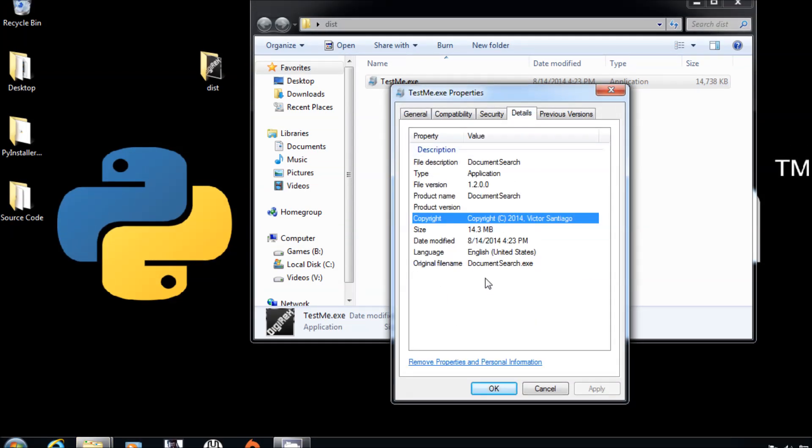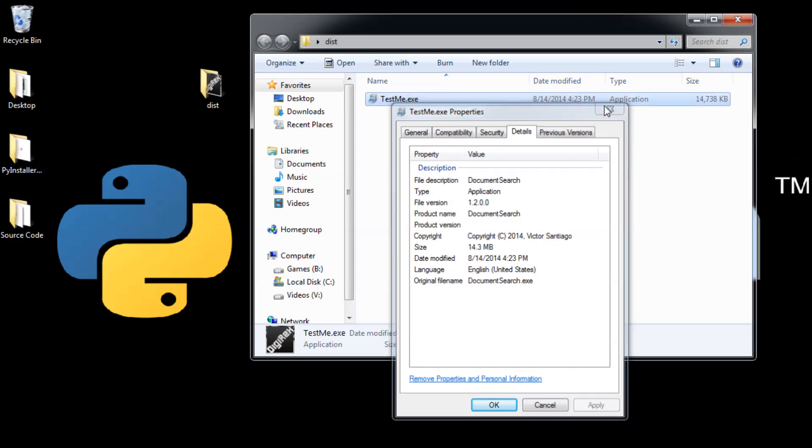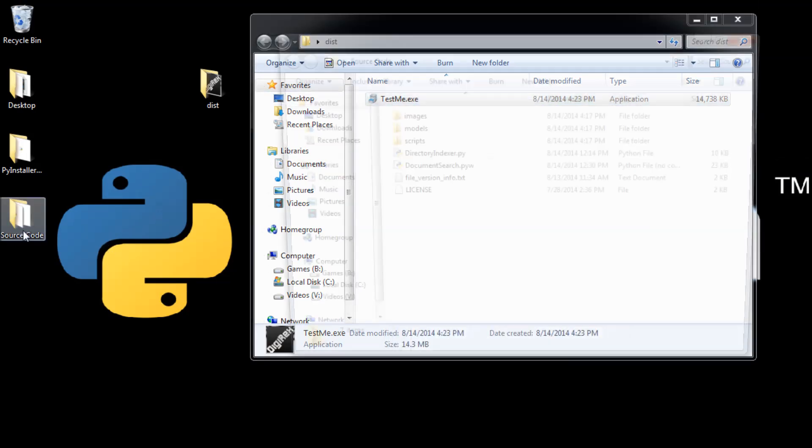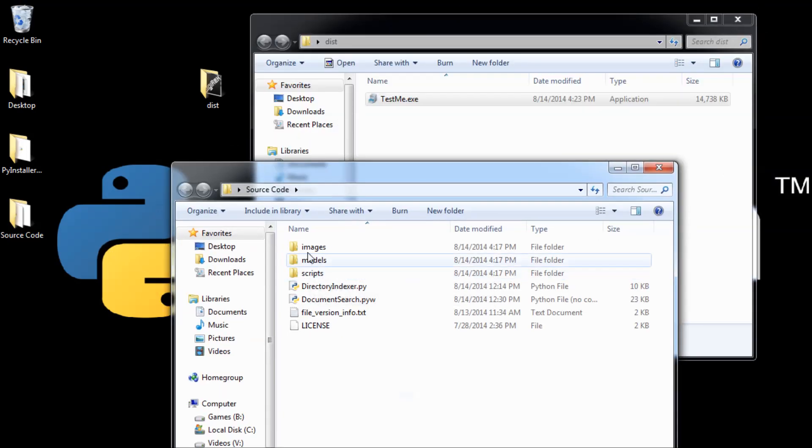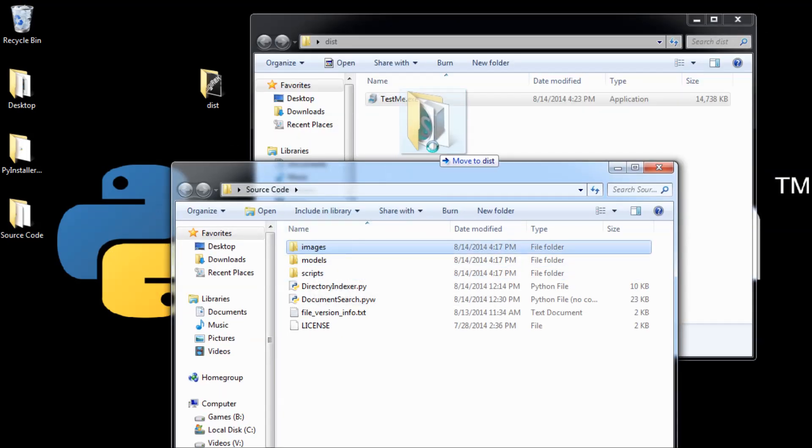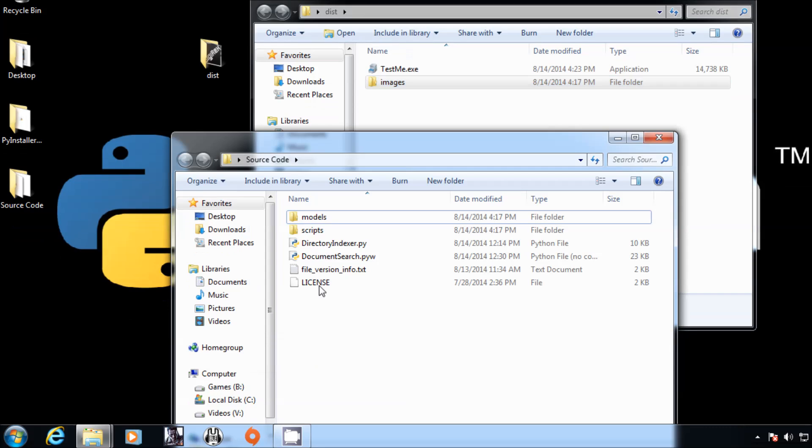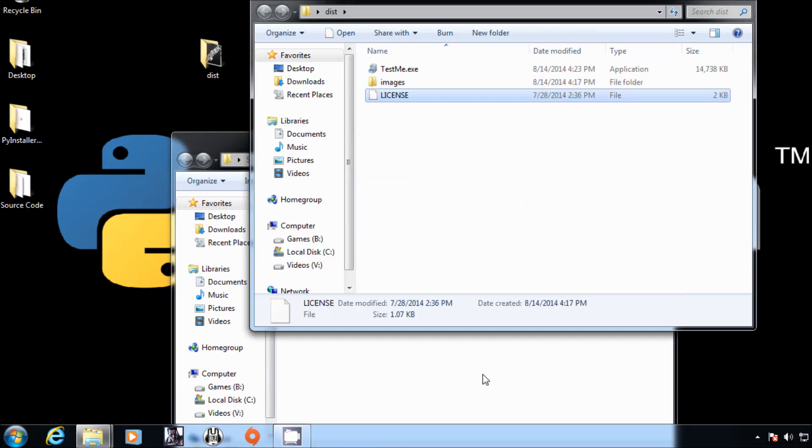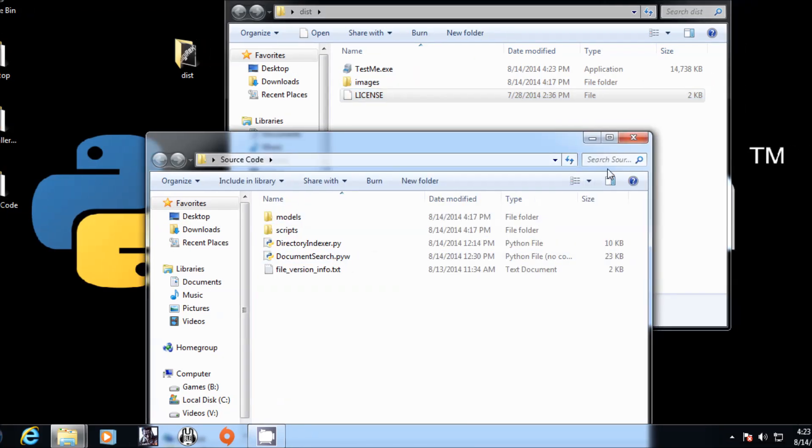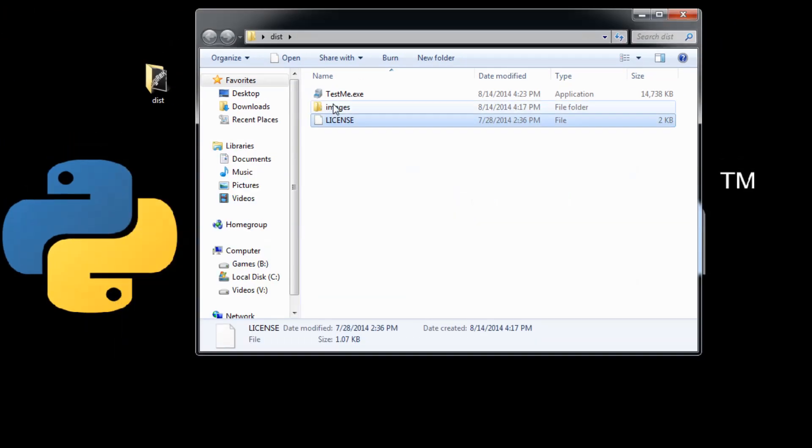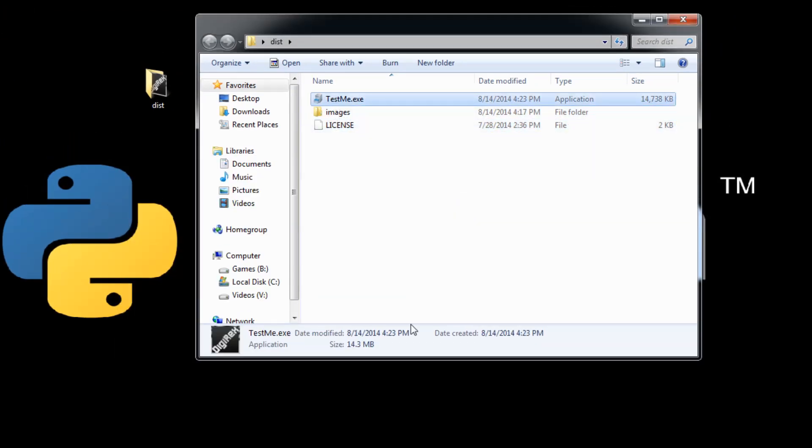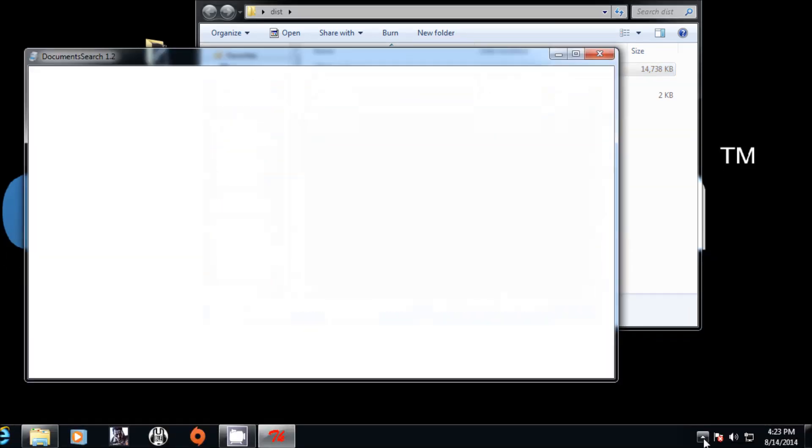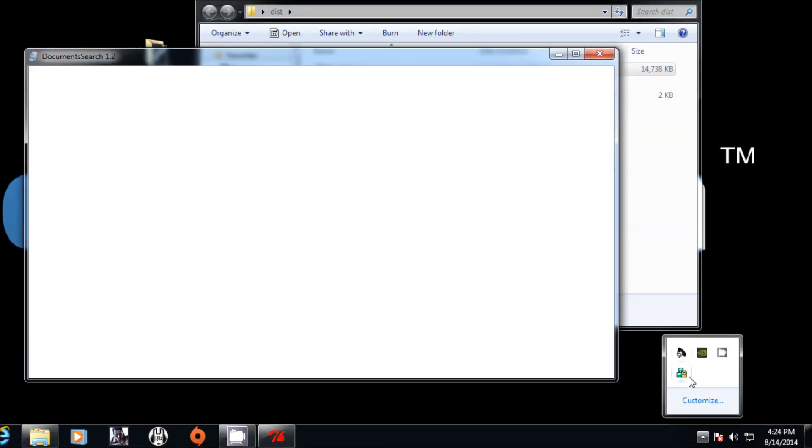It shows detailed information for the program. Now for this program to run it requires the images and also requires the license to be here. Now let's test it.